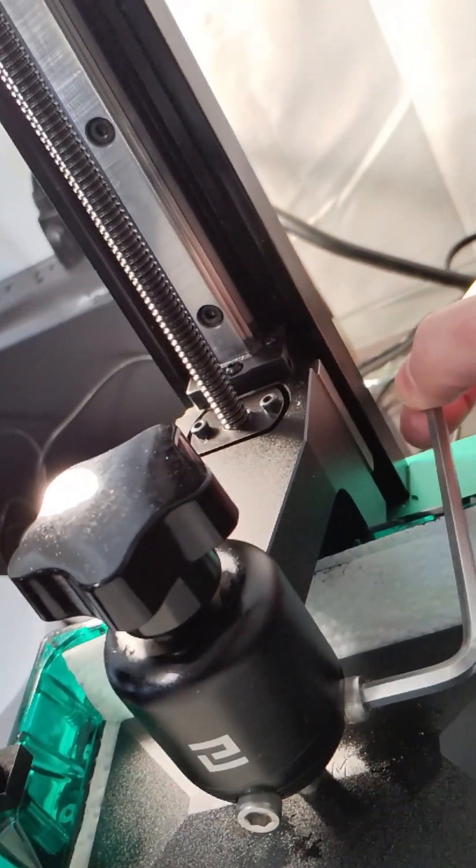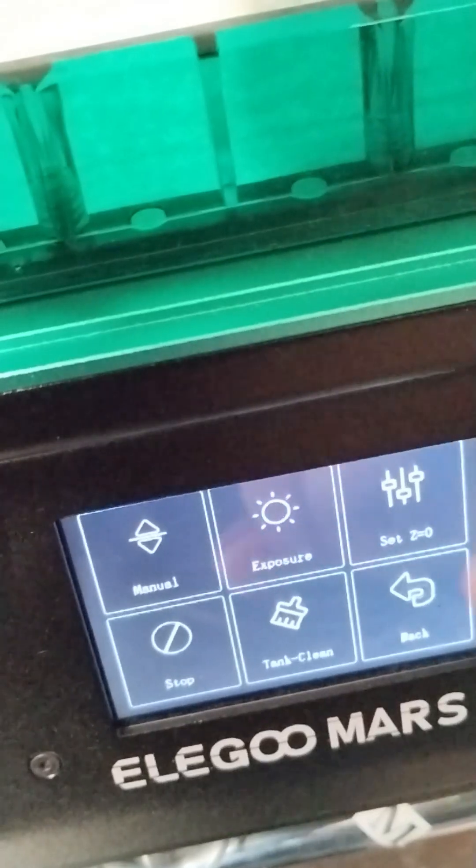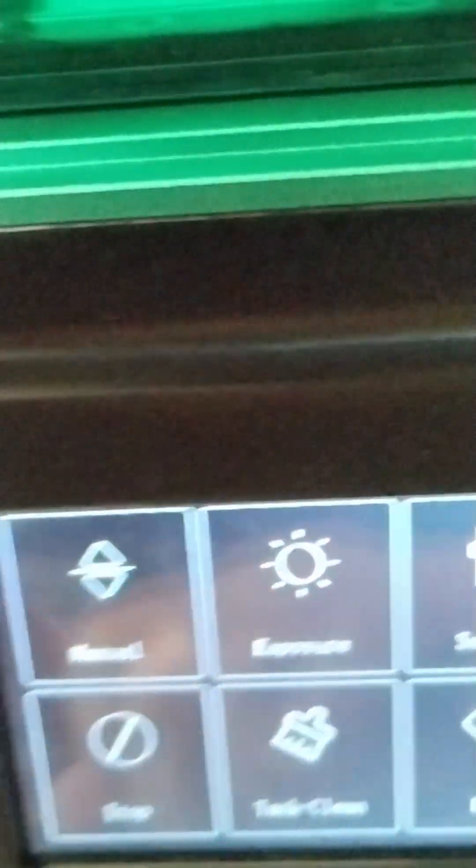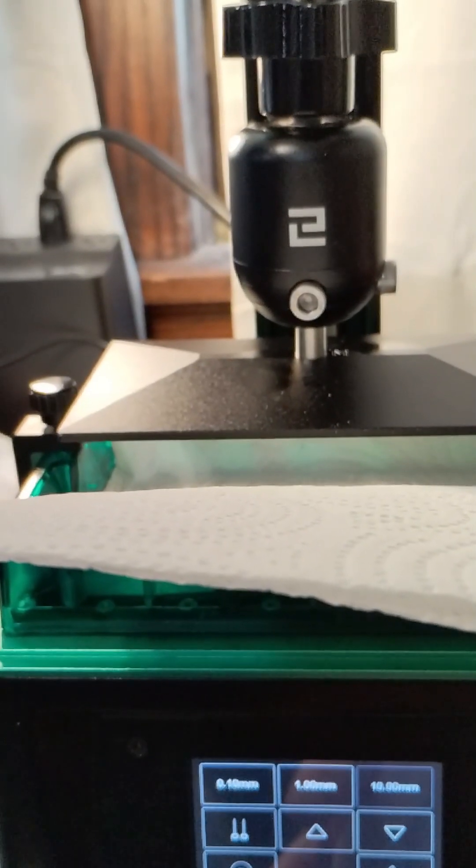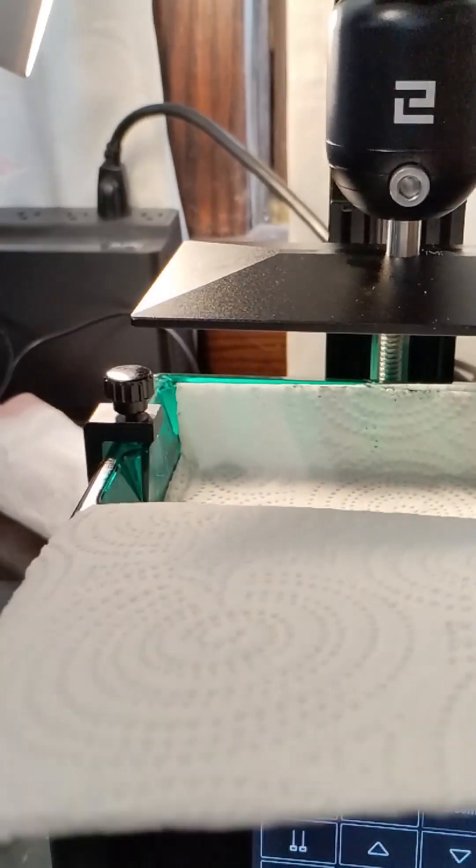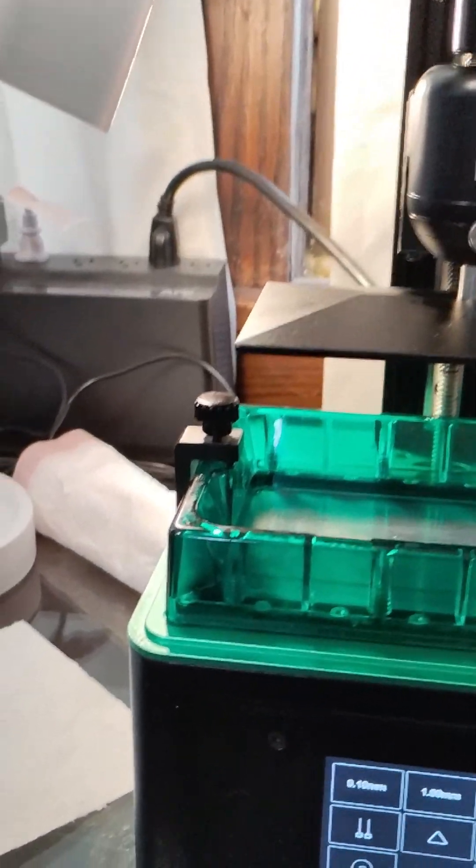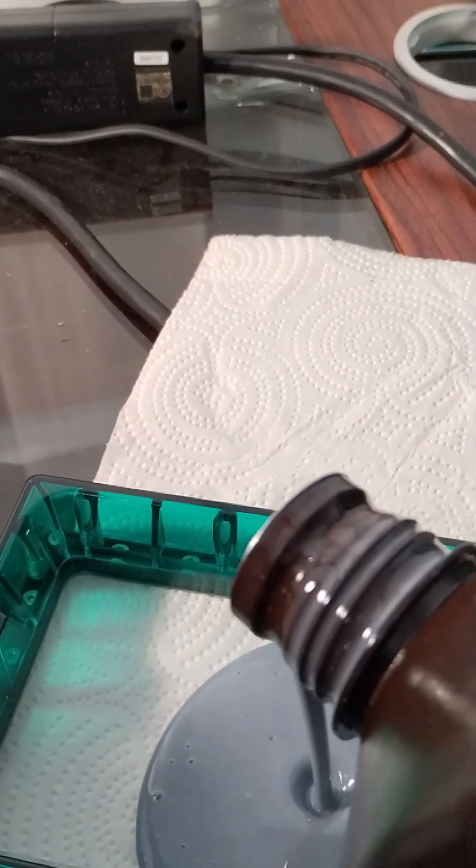Set the Z position and confirm the setting. Great job so far! Now lift the build plate and remove the paper towels.